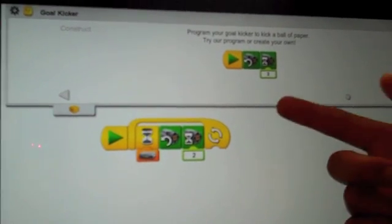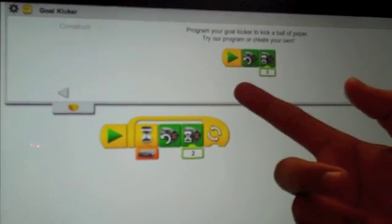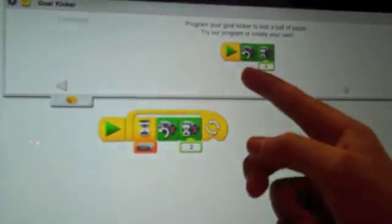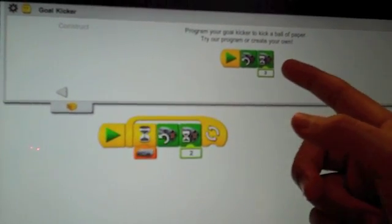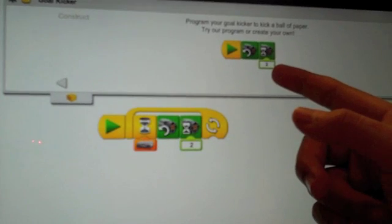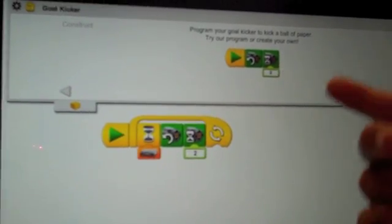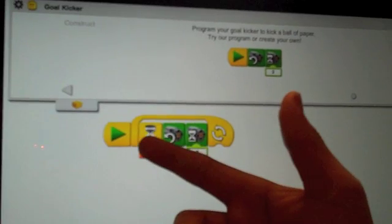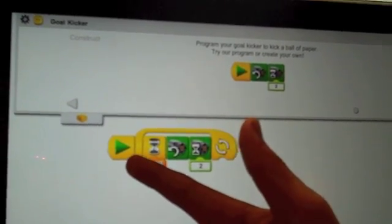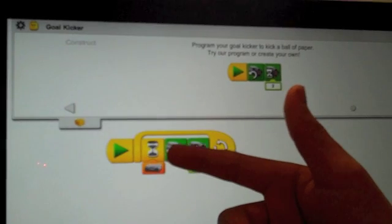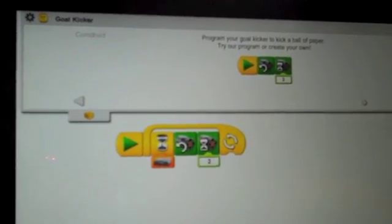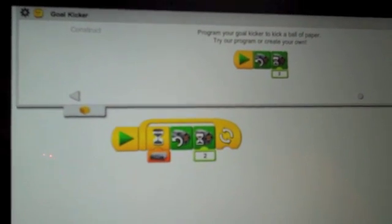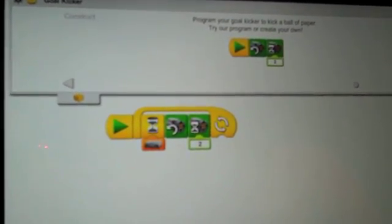It says to do the play block and the counter clockwise motor and the wait for motor timer for a tenth of a second. But we had to change it. We had to use the play button and the wait for and use the tilt sensor so we can put it at a 90 degree angle and it will go.